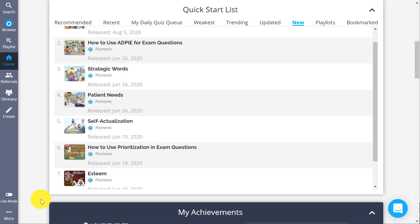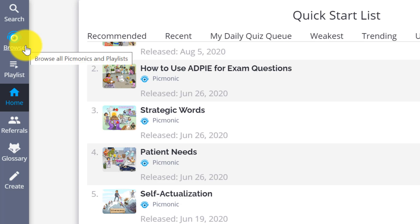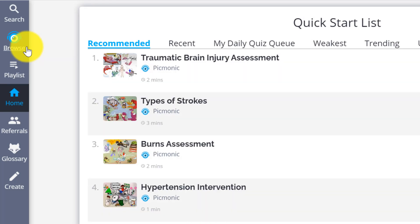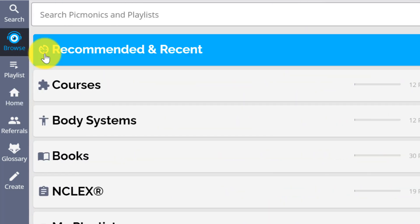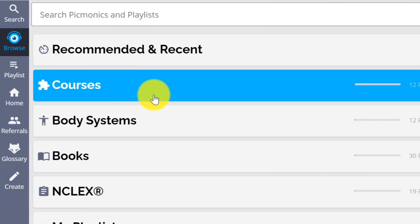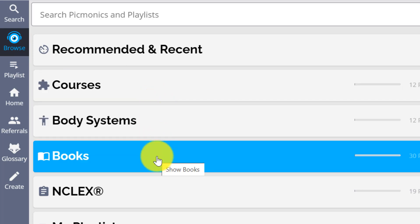First, let's find a topic we need to learn. You can do this by clicking on Search or Browse in the navbar. You all know how to use Search already, so let's explore in Browse, where you'll see all the Picmonics organized by courses, body systems, or popular textbooks.